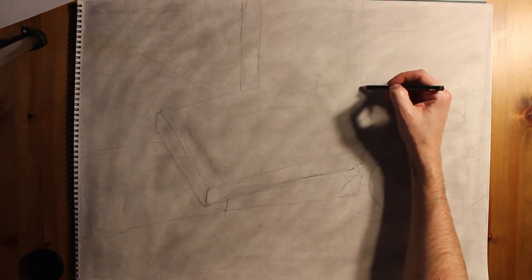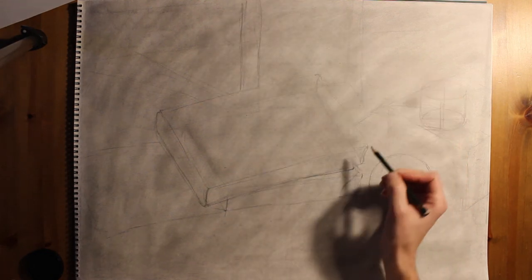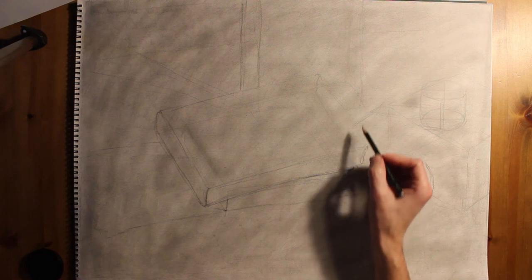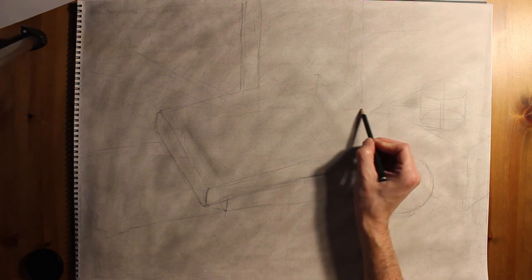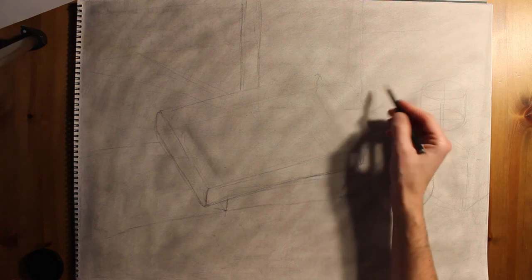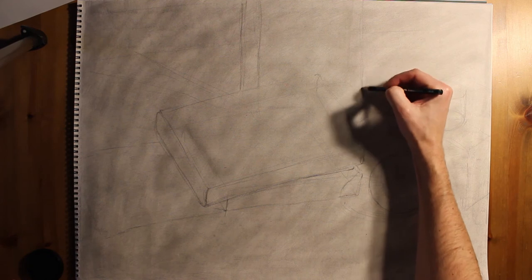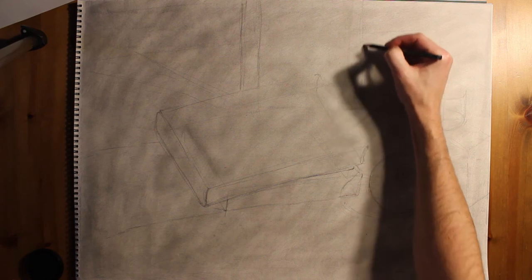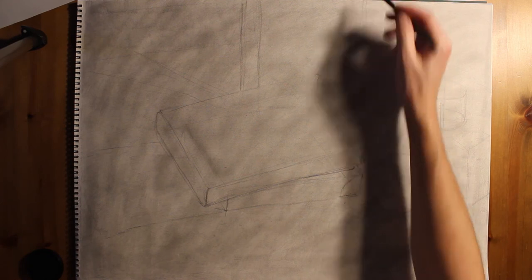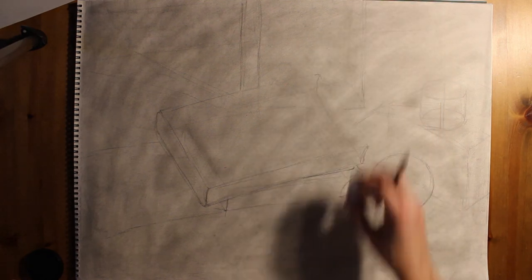And then any time you have kind of background objects, you want to be sure that you're being very particular about where the overlapping point is.